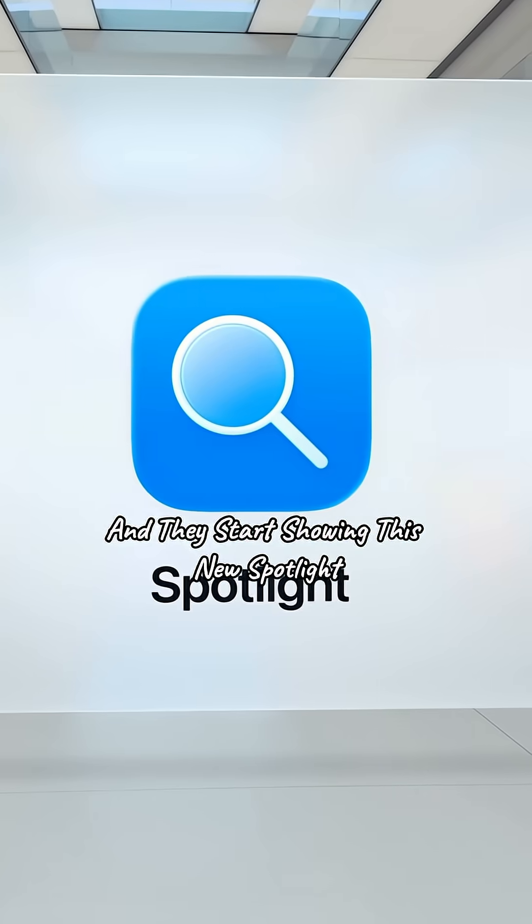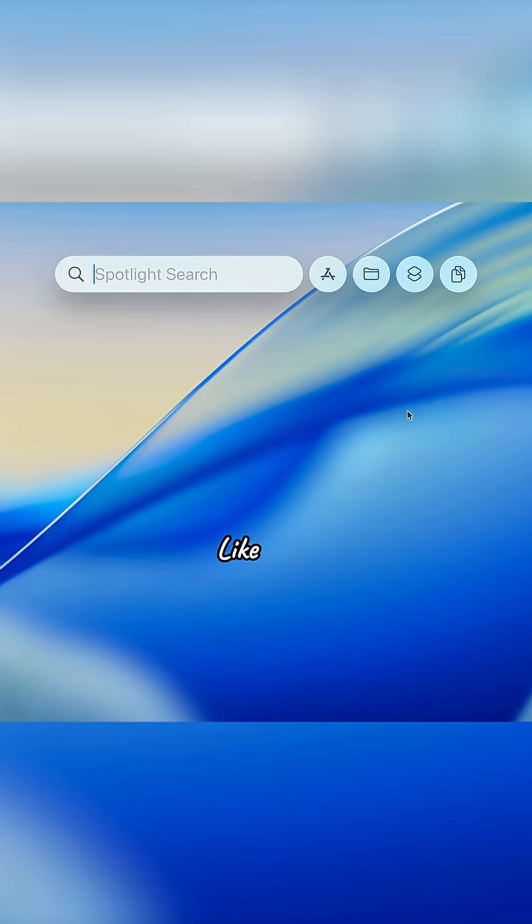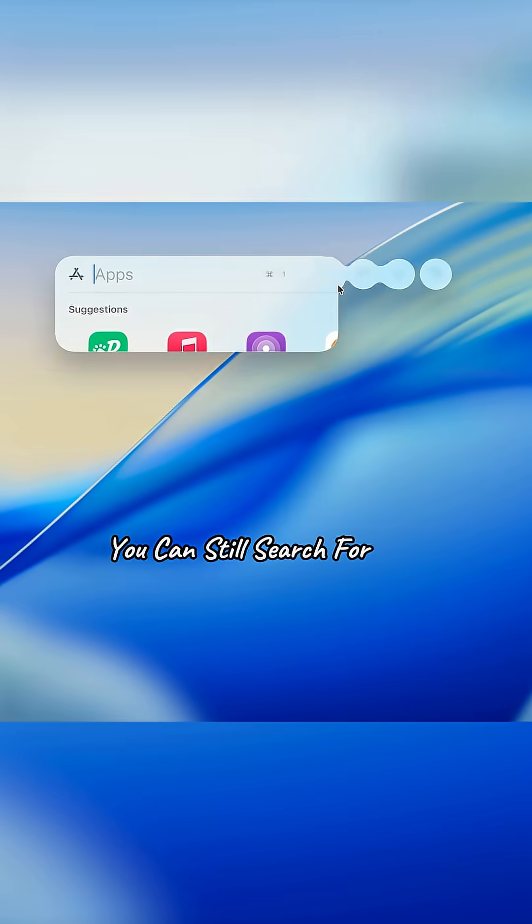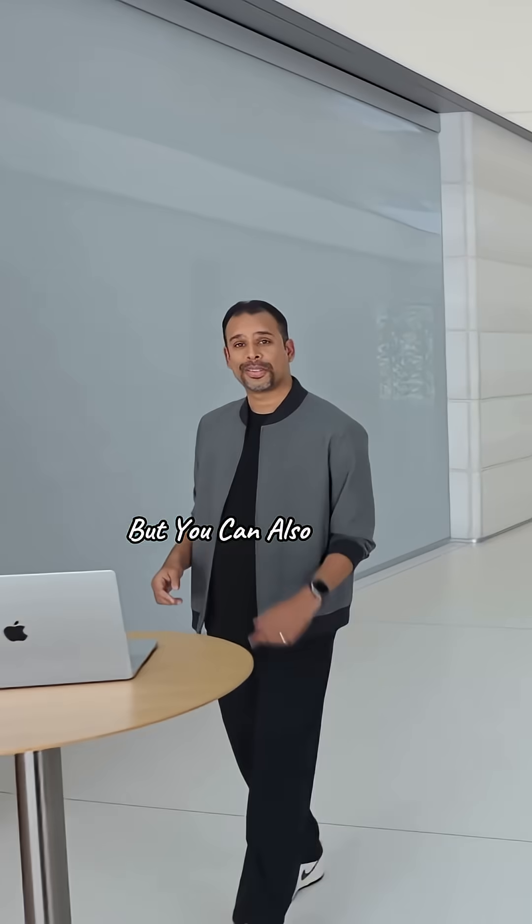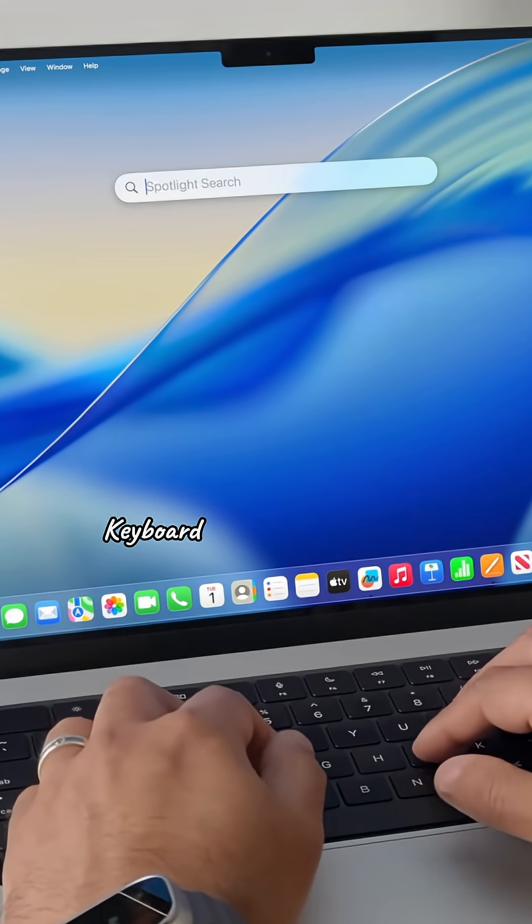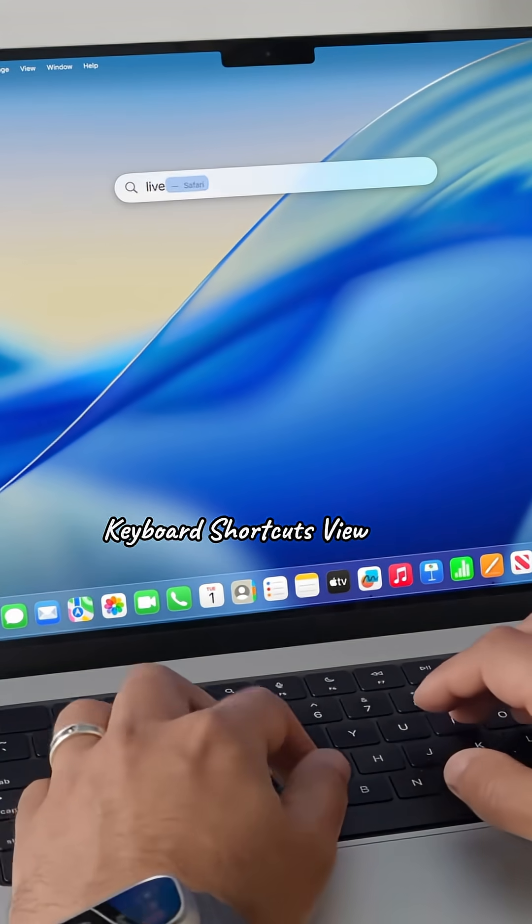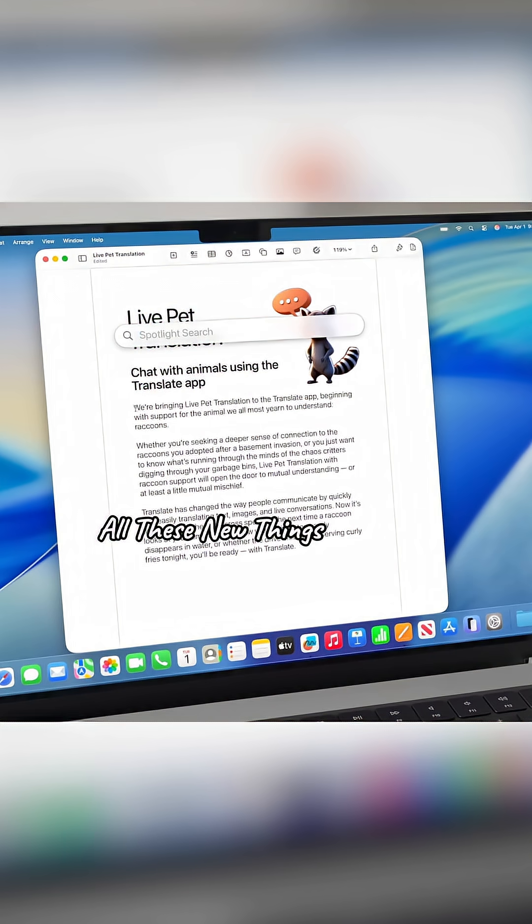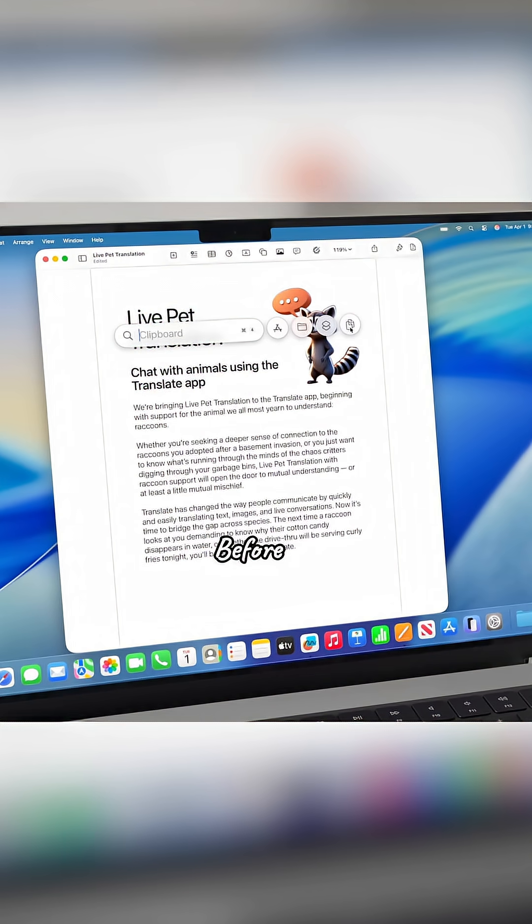Apple gets on stage and they start showing this new Spotlight for Mac - you can still search for apps but you can also now do commands, keyboard shortcuts, view your clipboard history, all these new things that you couldn't do in Spotlight before.